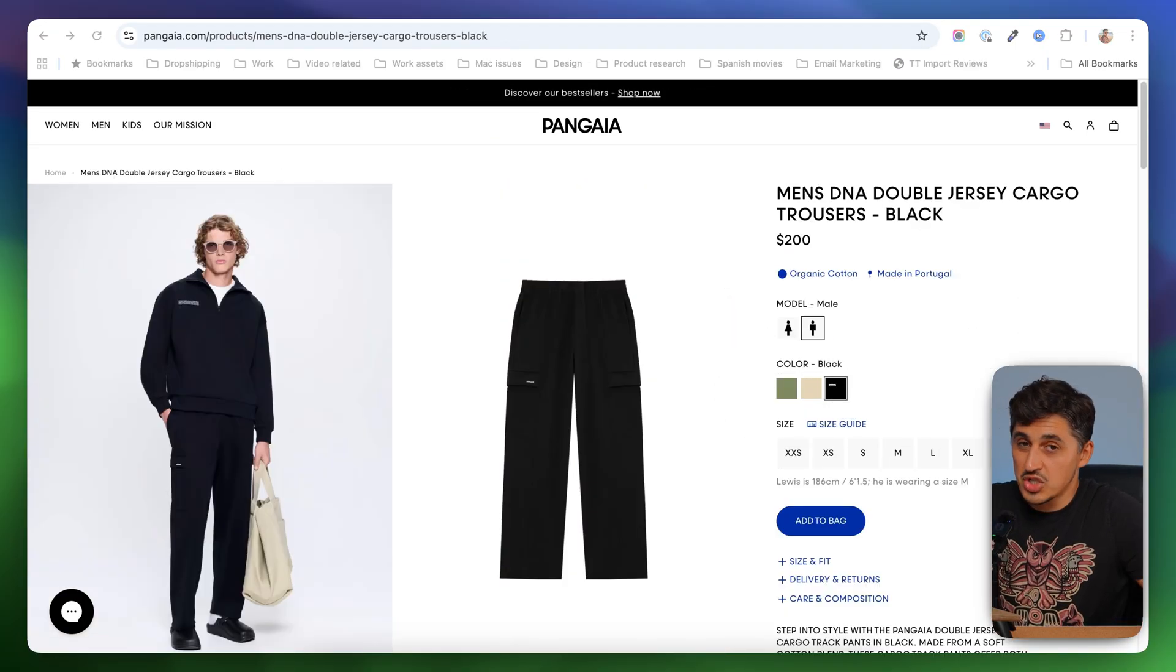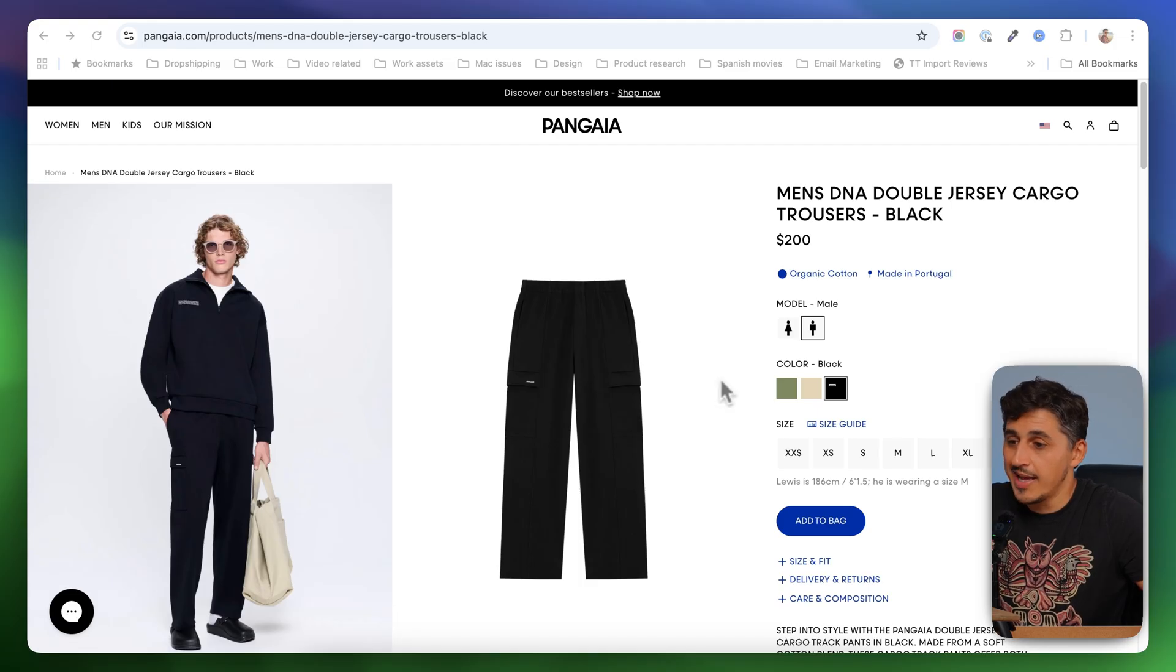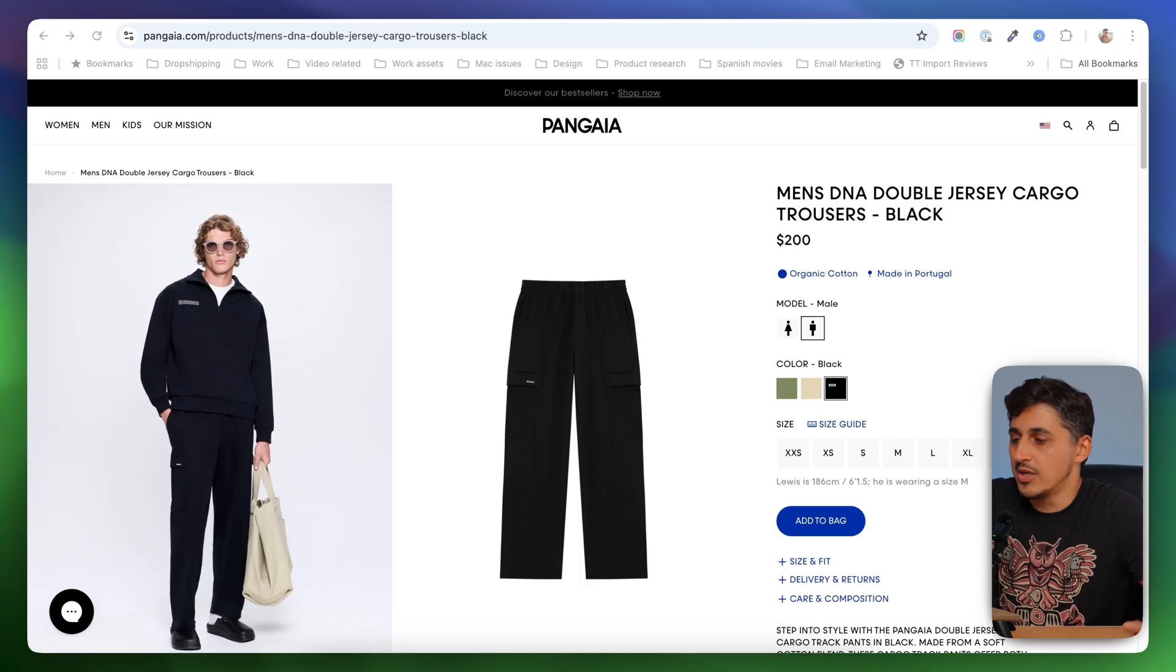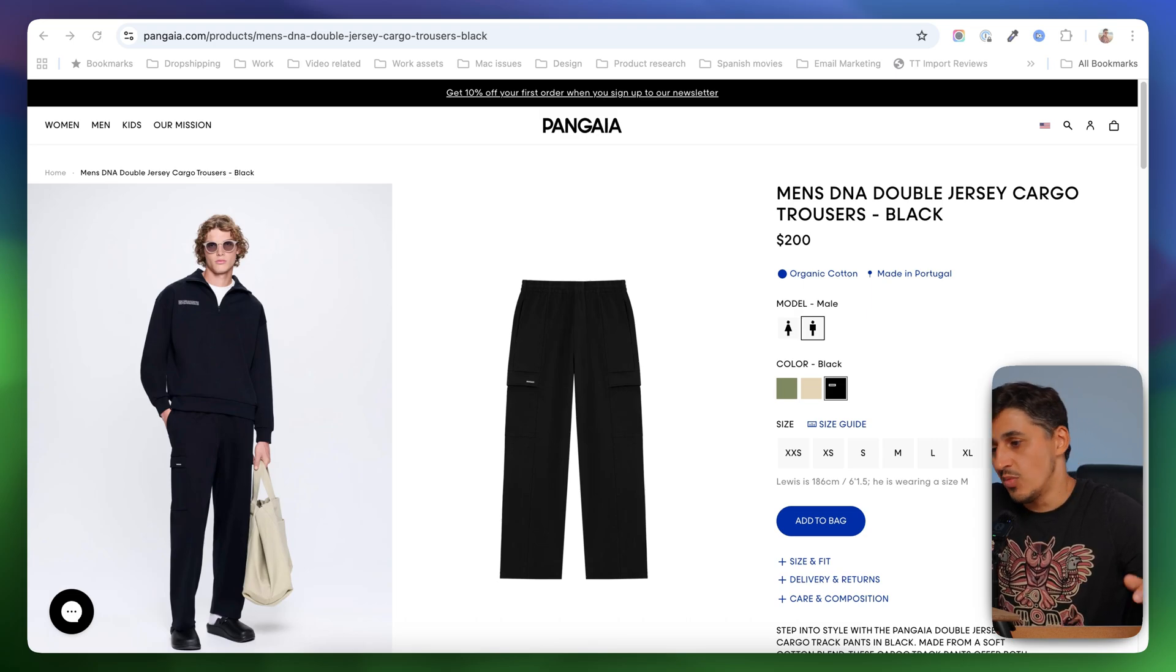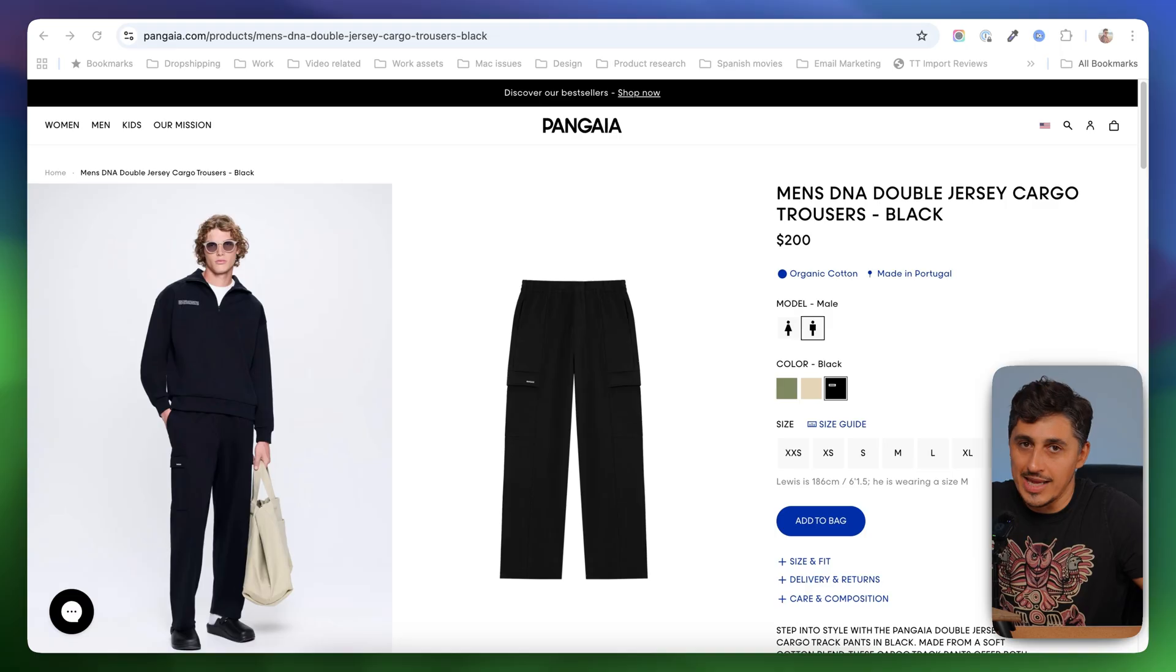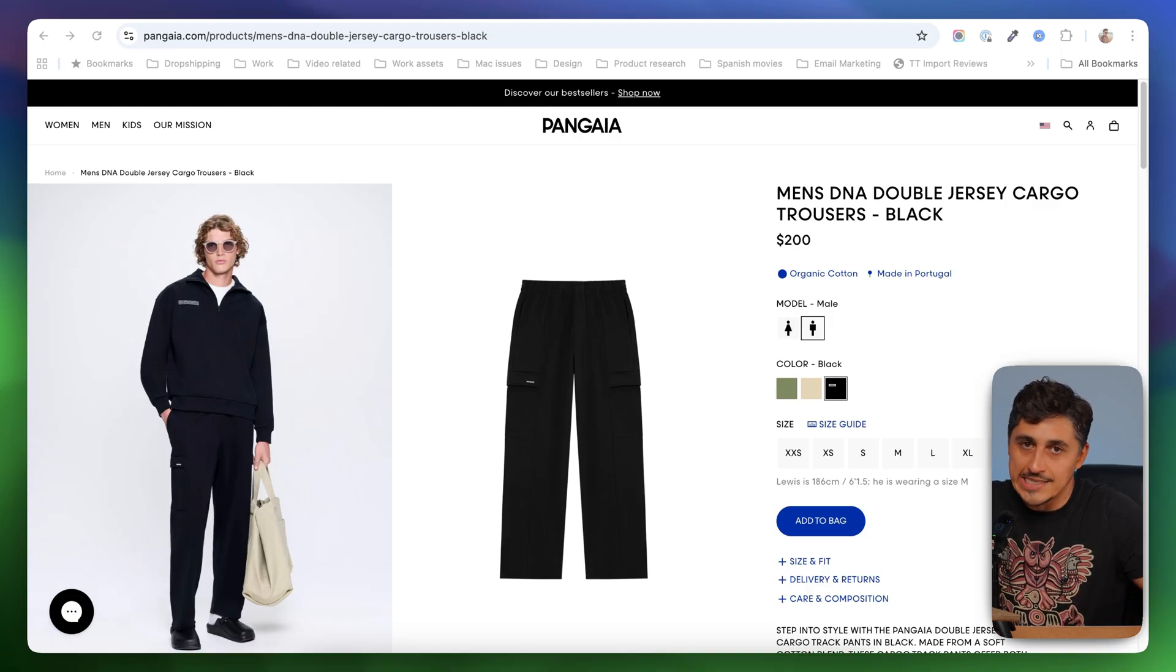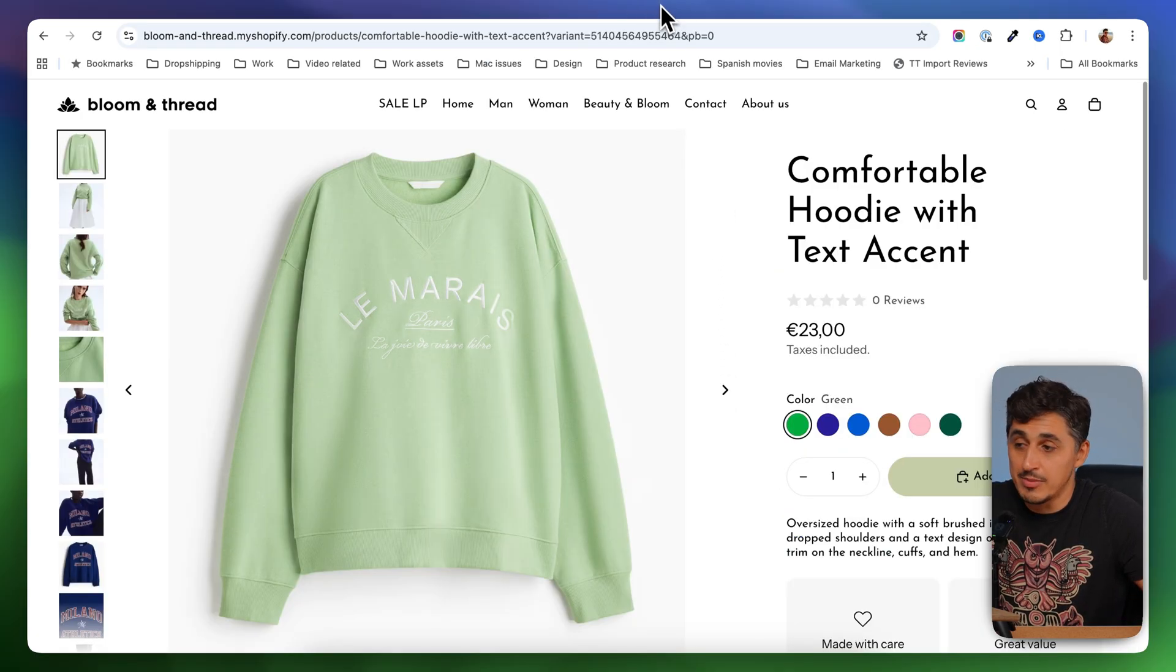But unfortunately, this functionality doesn't come out of the box on Shopify. And to achieve that, you would either have to edit code, which is more advanced and you will have to be careful while editing code or you can install an app. And in this video, I'm going to install an app on my demo store.